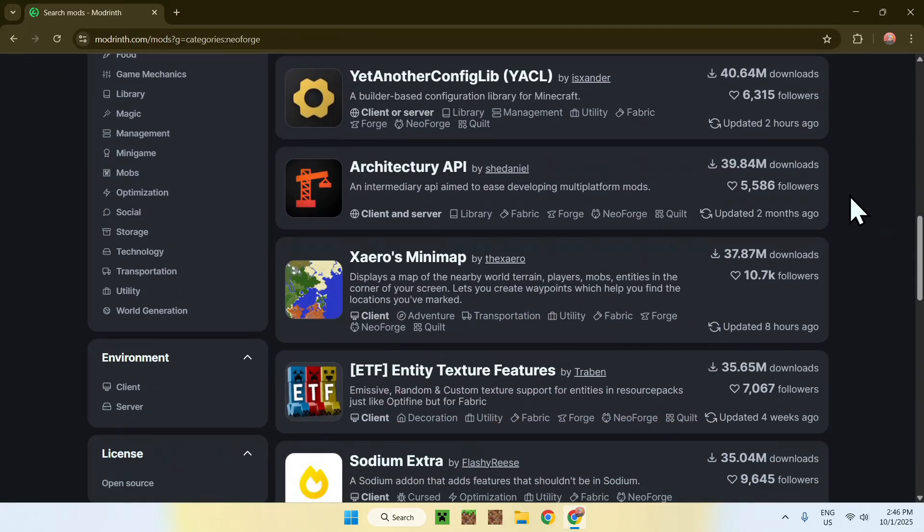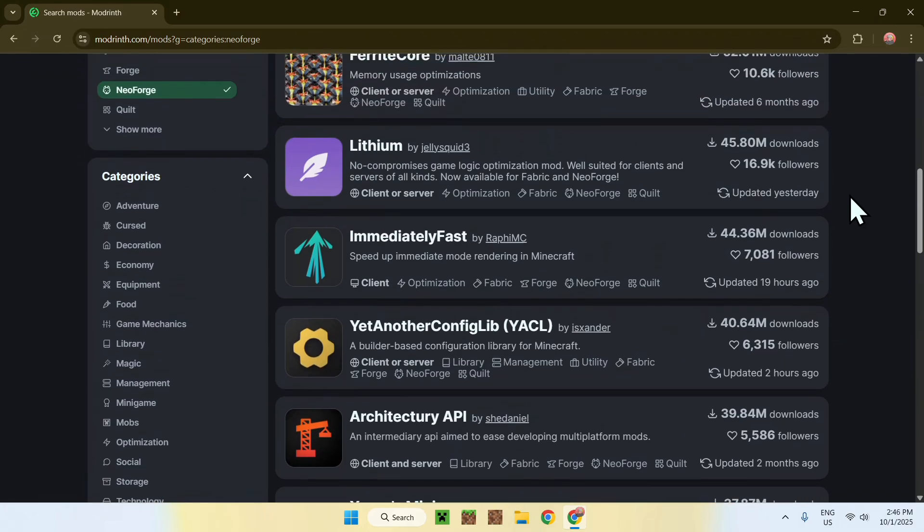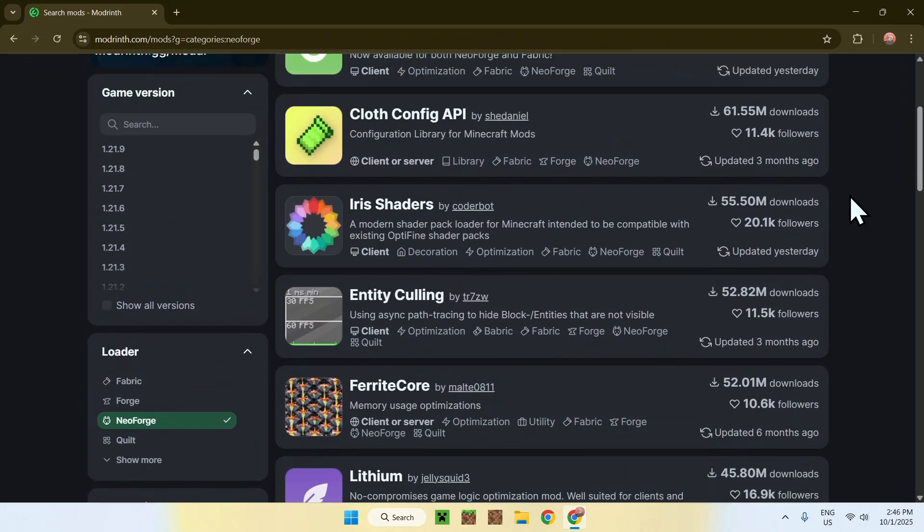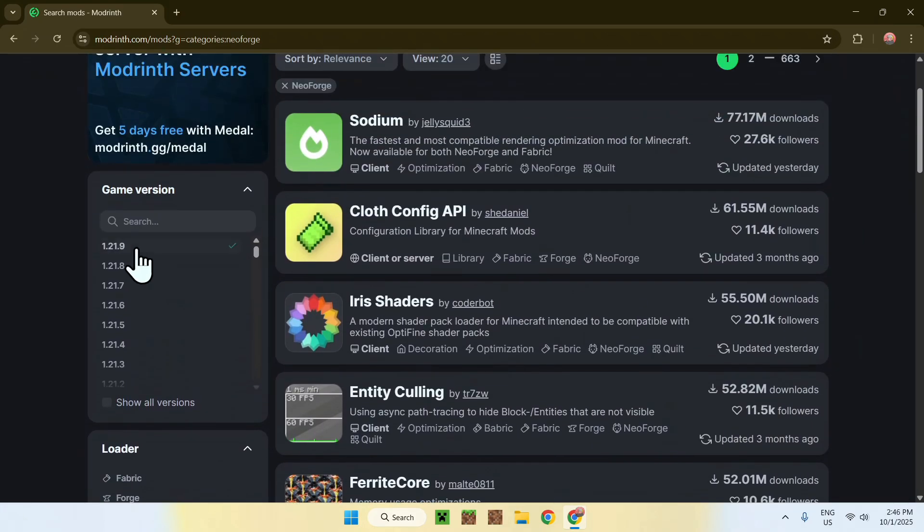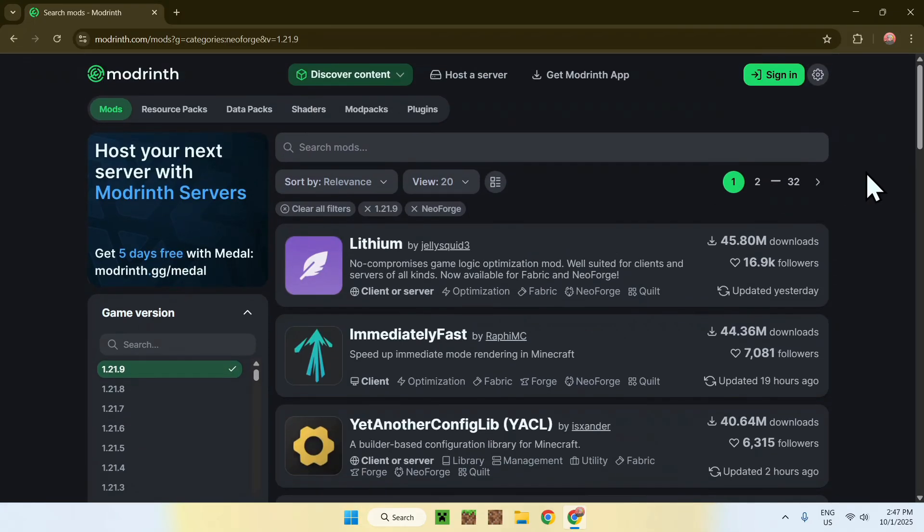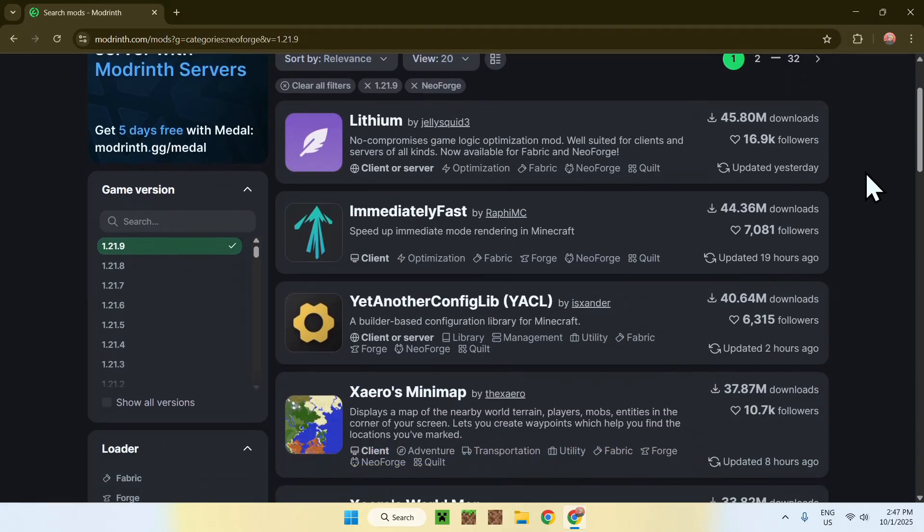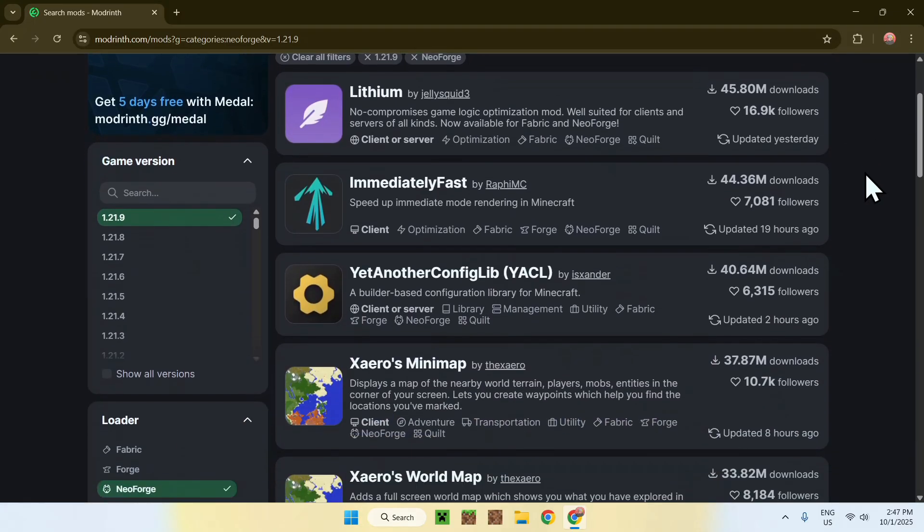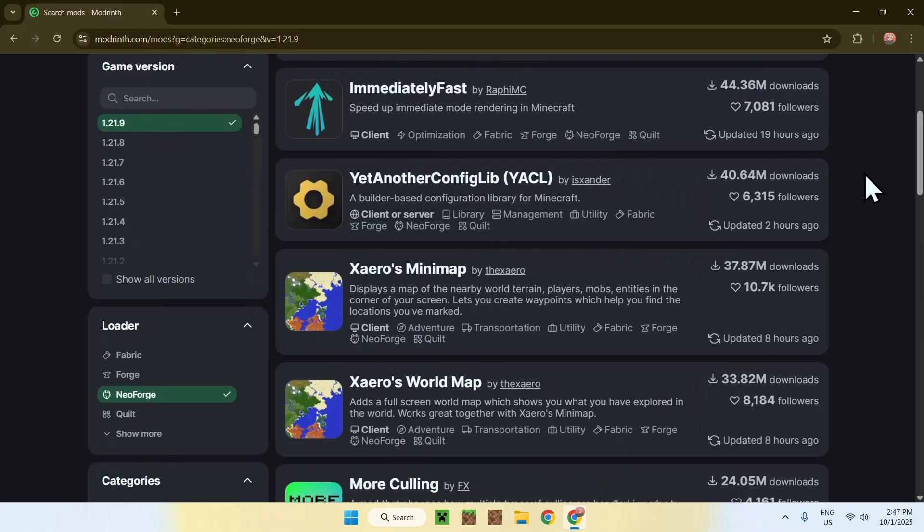For example, if you want to find one which is also for 1.21.9, you can select under game version 1.21.9, and this will give you all the actual updated mods for that version.